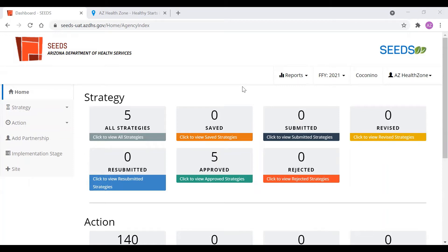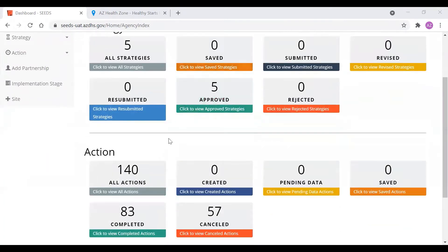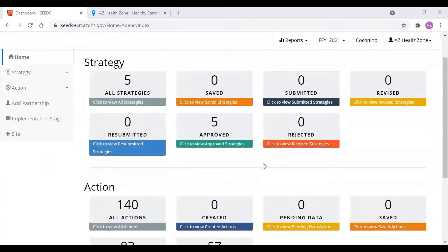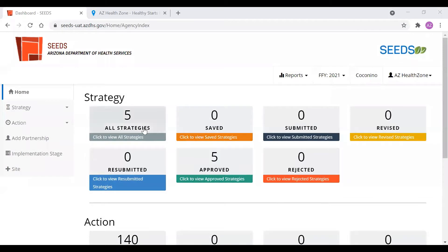Hello everyone, welcome to the SEEDS action tutorial. Here we will go over what are actions, why are they important, different examples of actions, what the buckets mean, how to create actions in series, and most importantly how to edit actions.